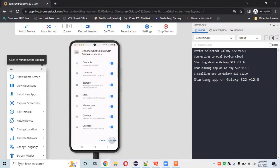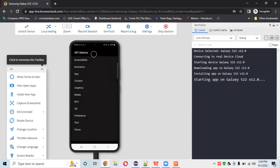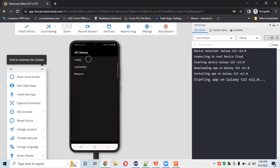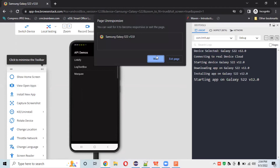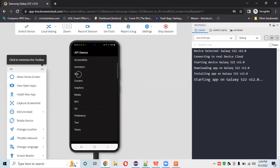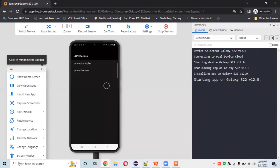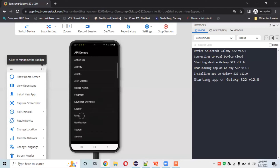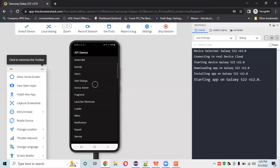We can record a session through the record tab. Location and contacts access may be required for the app. The app is now running in App Live on the Galaxy S22. I can click through the app — testing links, going back, checking the alarm controller section. The app is successfully installed and I can easily test whatever functionality I need on this real-time device.